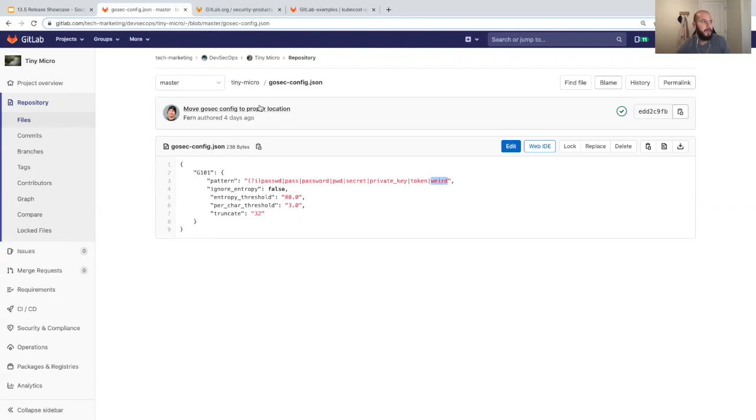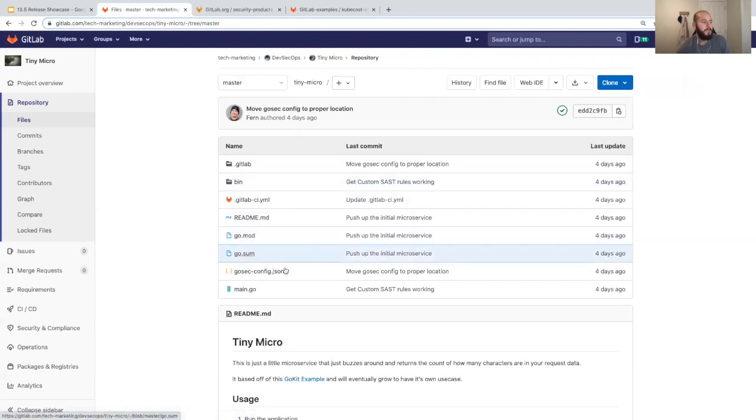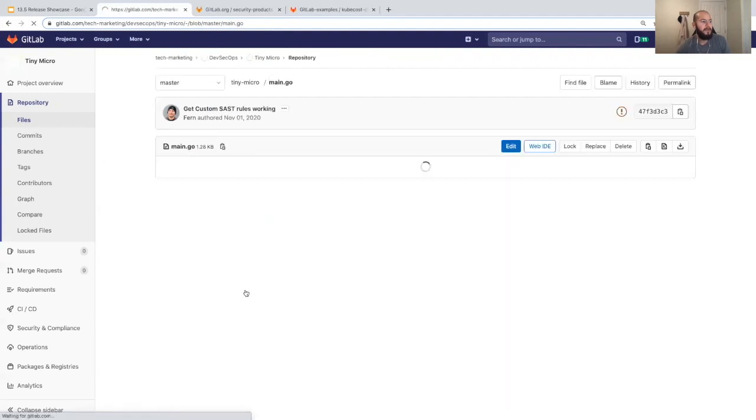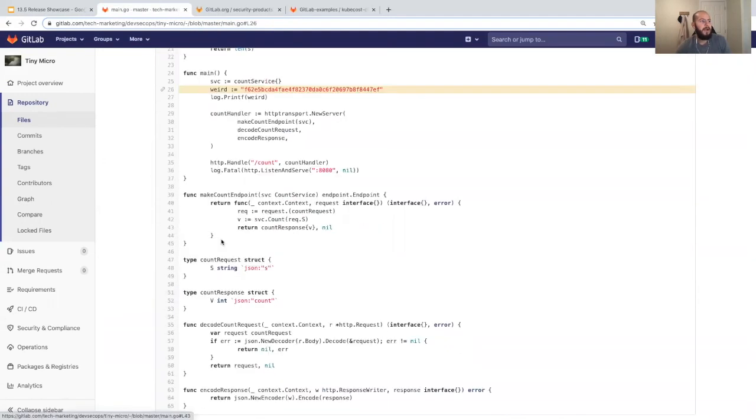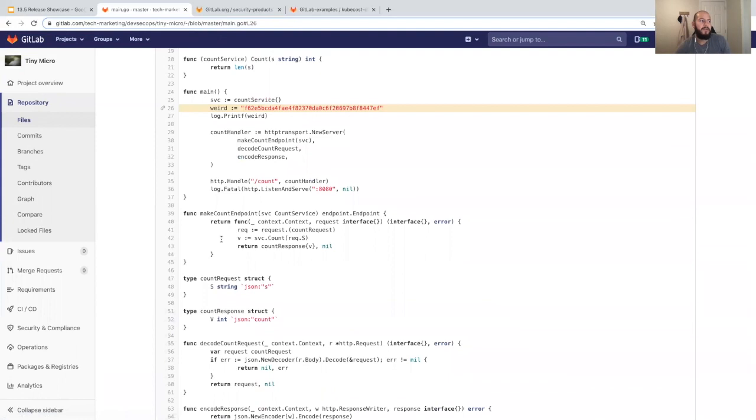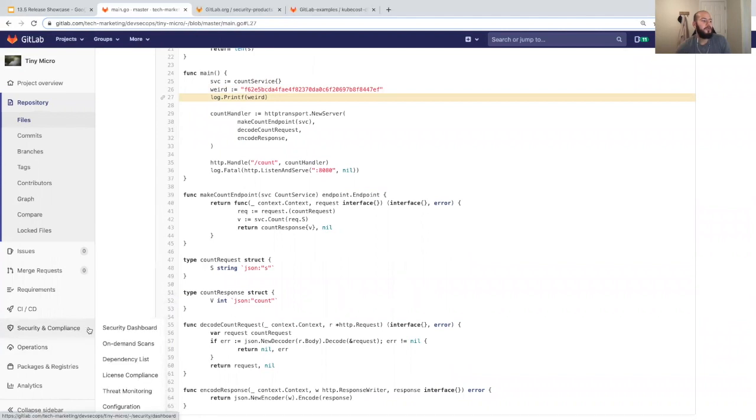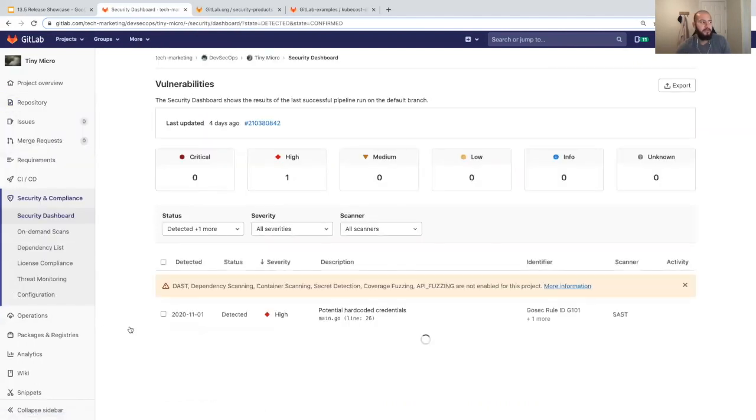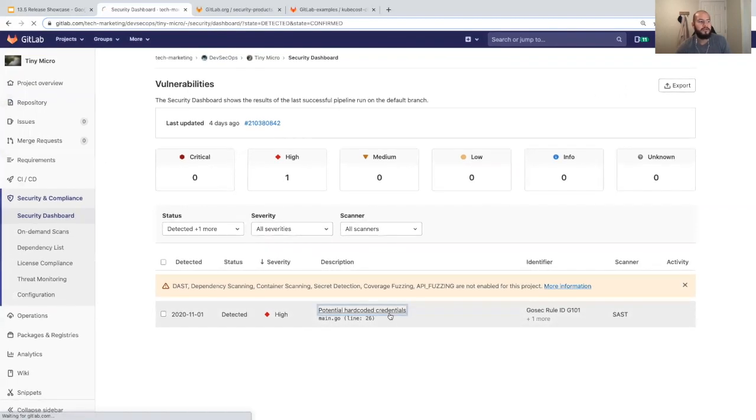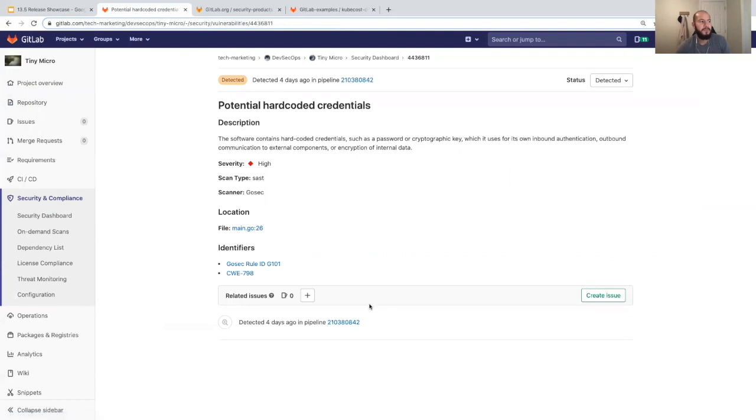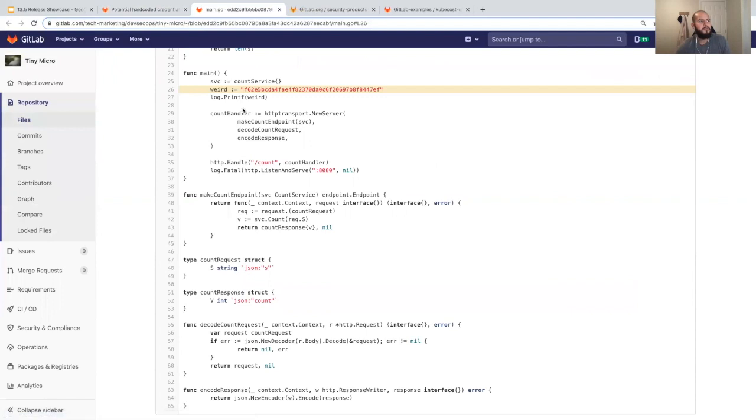Now looking at my main.go, you can see that I just have a variable name weird and I'm just printing that out. If I go to the security dashboard to see the vulnerabilities detected within the master branch, you can see a vulnerability for potentially hard-coded credentials. There's a potentially hard-coded credential. I go to location which is in main.go line 26, and you can see it points to my weird variable.